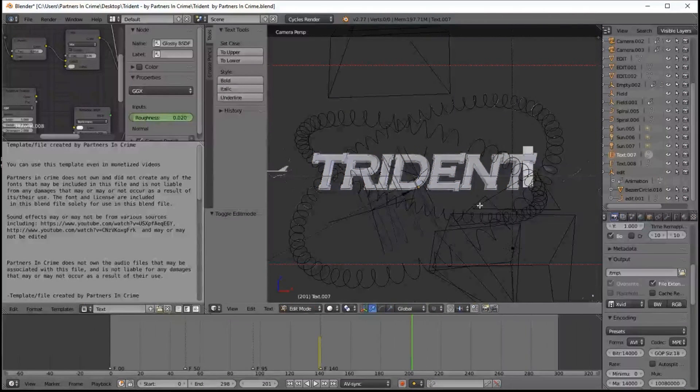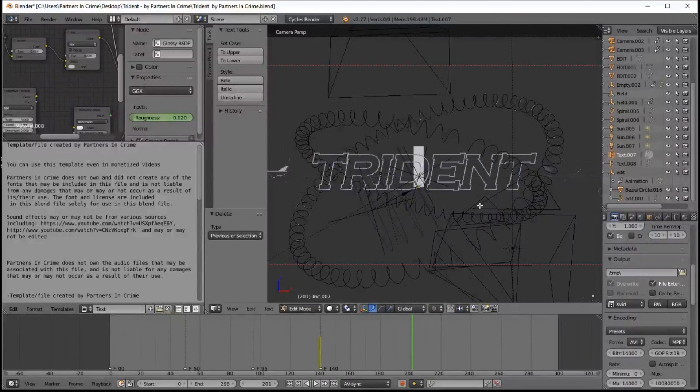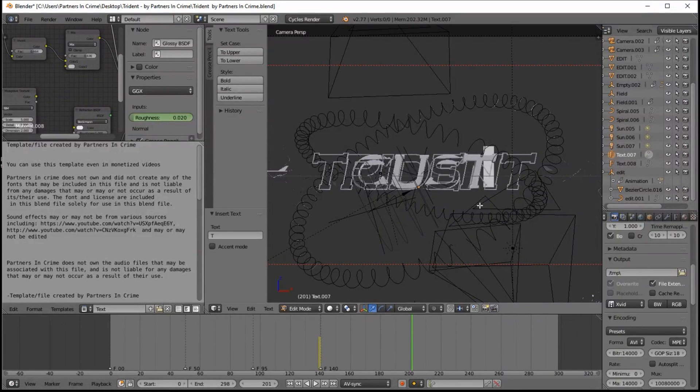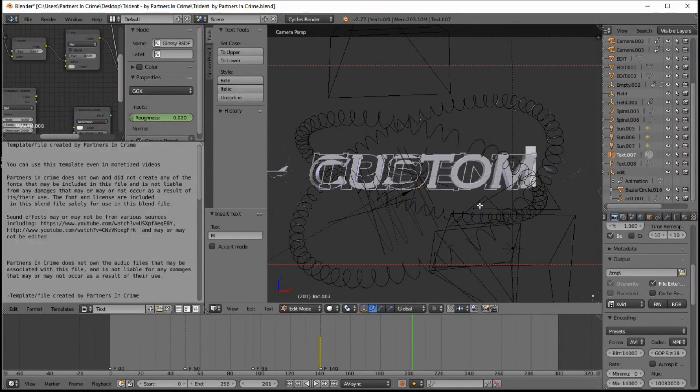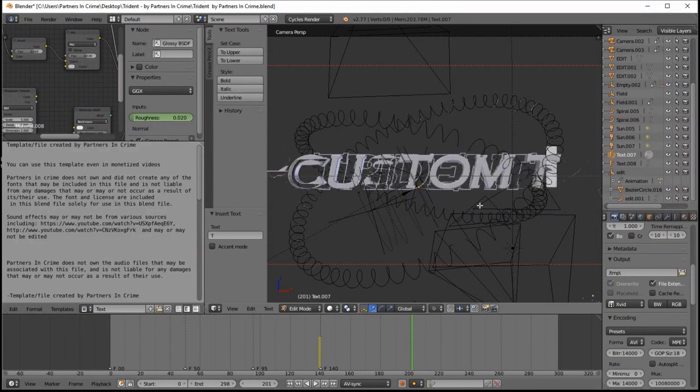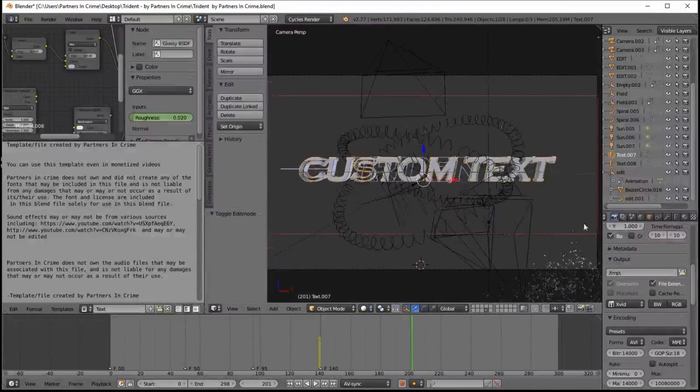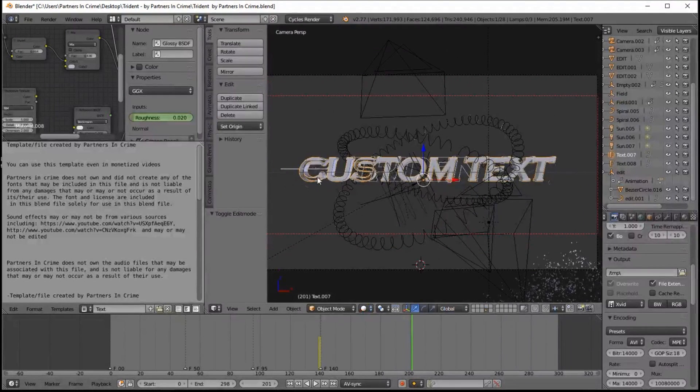And you can see we've got some offset errors with the text here. So we're going to go into the Font tab and lower the Offset. Okay, so that's looking pretty good.